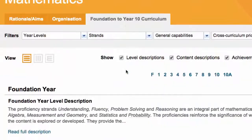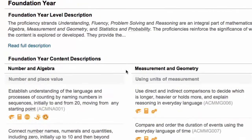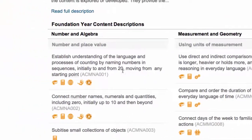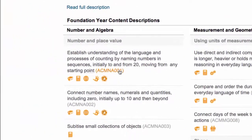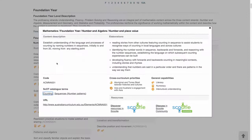— each content description has got the unique identifier, so we click through there. We get a little bit more information in the elaboration, and we also get a link to Scoodle.